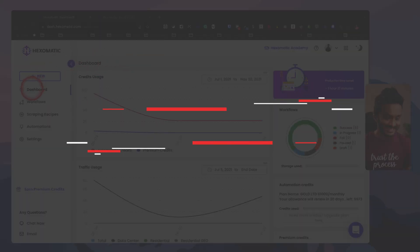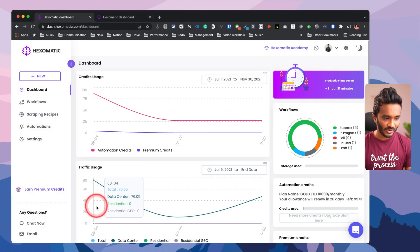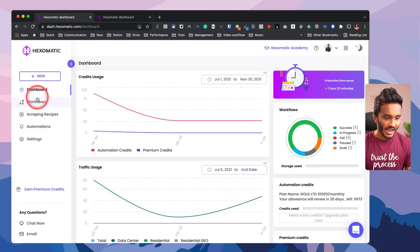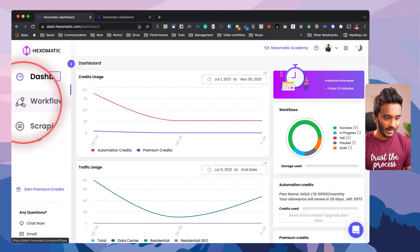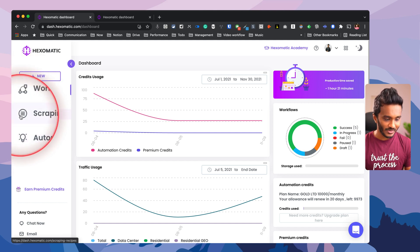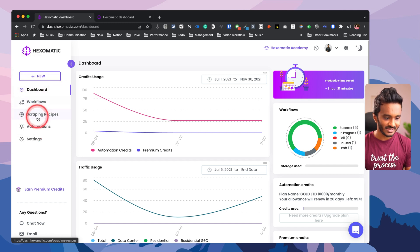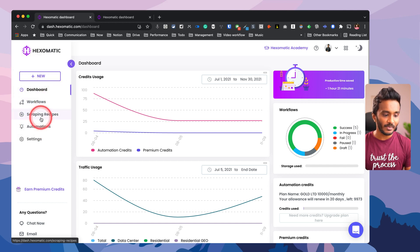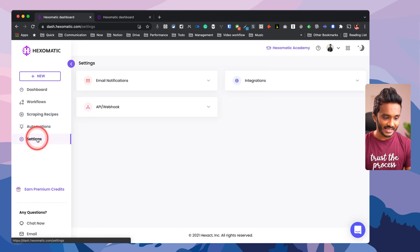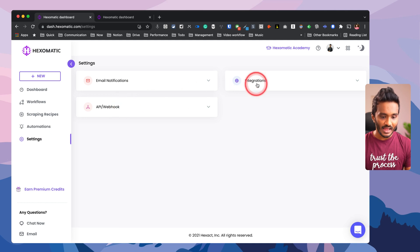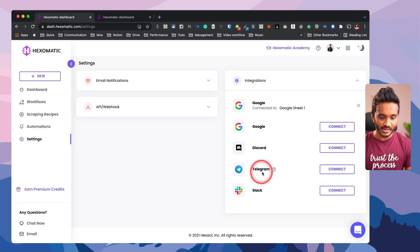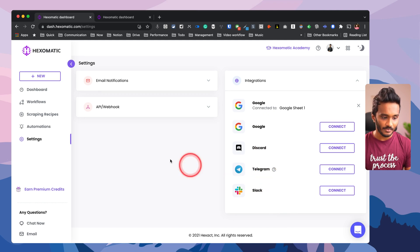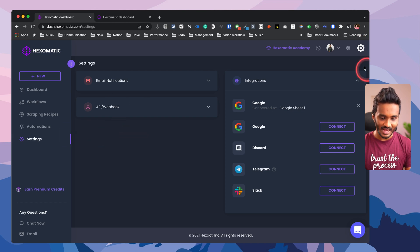Well, this is the dashboard. Here you get credit usage, traffic usage, and all the workflows that you have created. You have workflow, which is where multiple modules - the building blocks - those are automations and scraping modules, will communicate with each other. You have scraping recipes for doing web scraping and automation modules that I will be describing. Settings - under settings you have email notifications, API or webhook, and all the other native integrations with Google Sheets, Discord, Telegram, Slack, and much more.